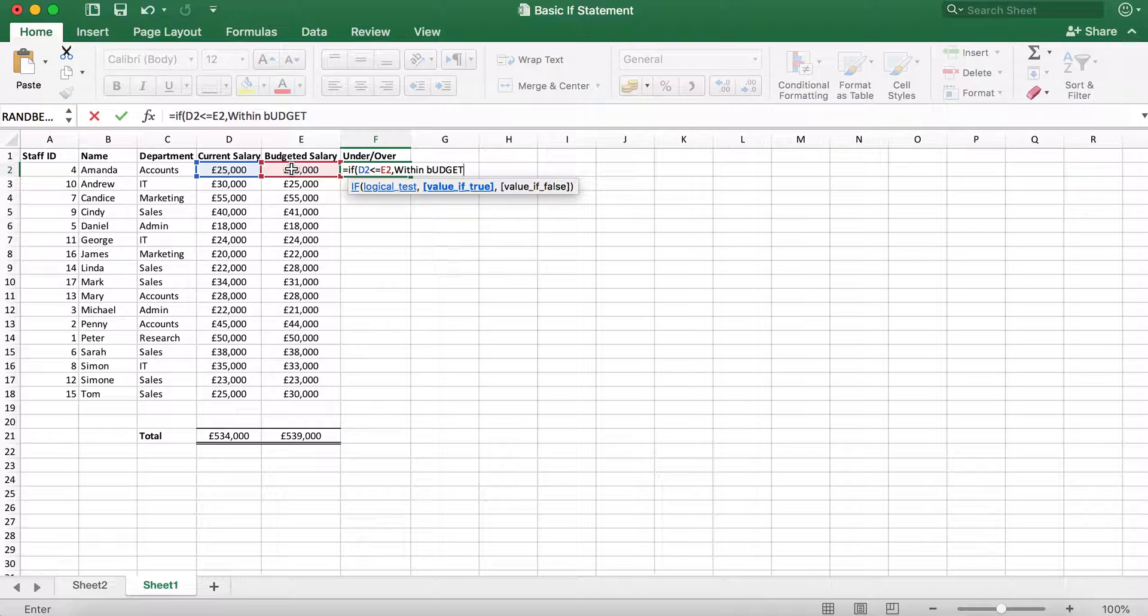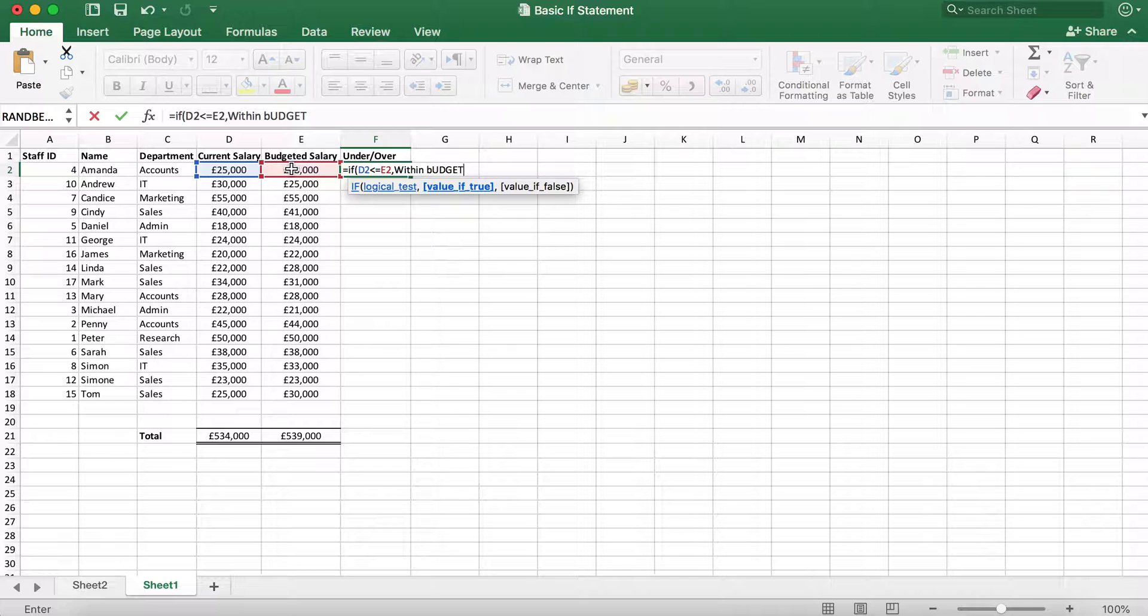Now before we move on, we need to make sure that within budget is in speech marks. This is to tell Excel that within budget is text that we want to display in the cell.